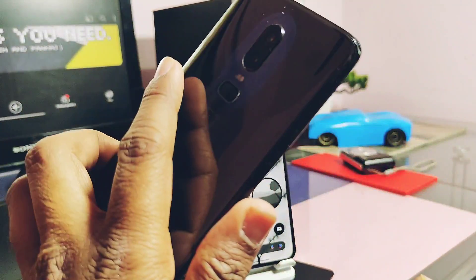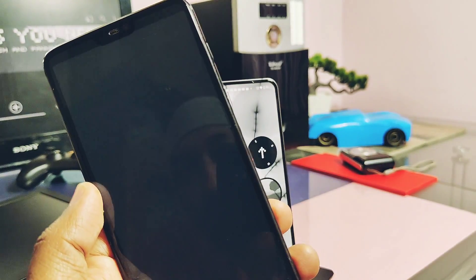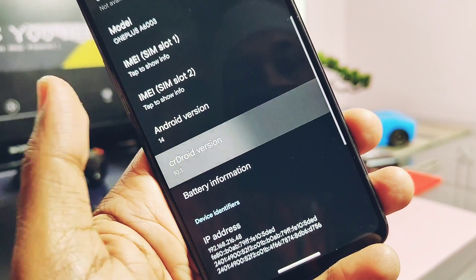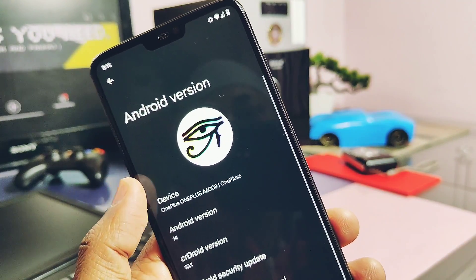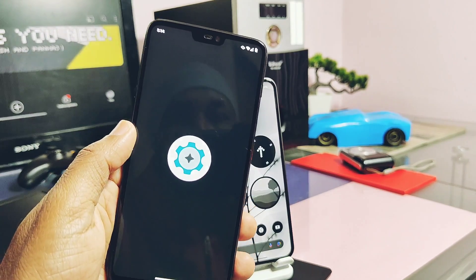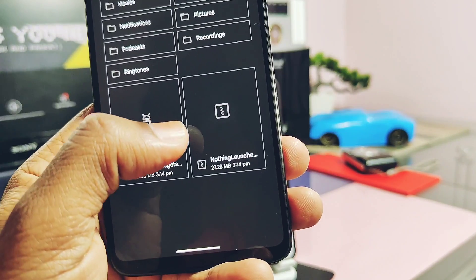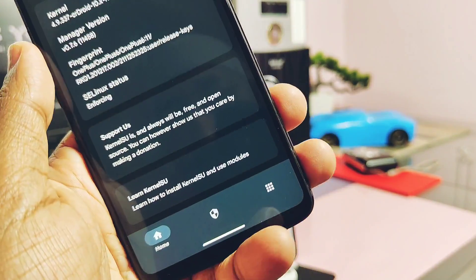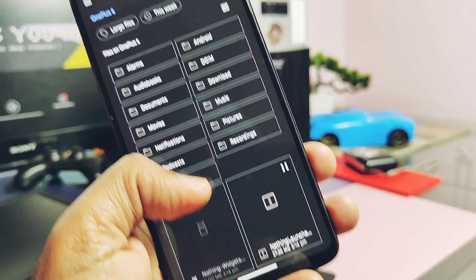As this is a root method module, your device must be rooted using Magisk or KernelSU. My device has KernelSU support and I am using the crDroid Android 14 custom ROM. You can install this on any rooted Android 14 or Android 13 stock or custom ROM. Now download this launcher module zip, open the Modules tab in the KernelSU application, tap the plus icon, then locate the launcher zip file and flash it.